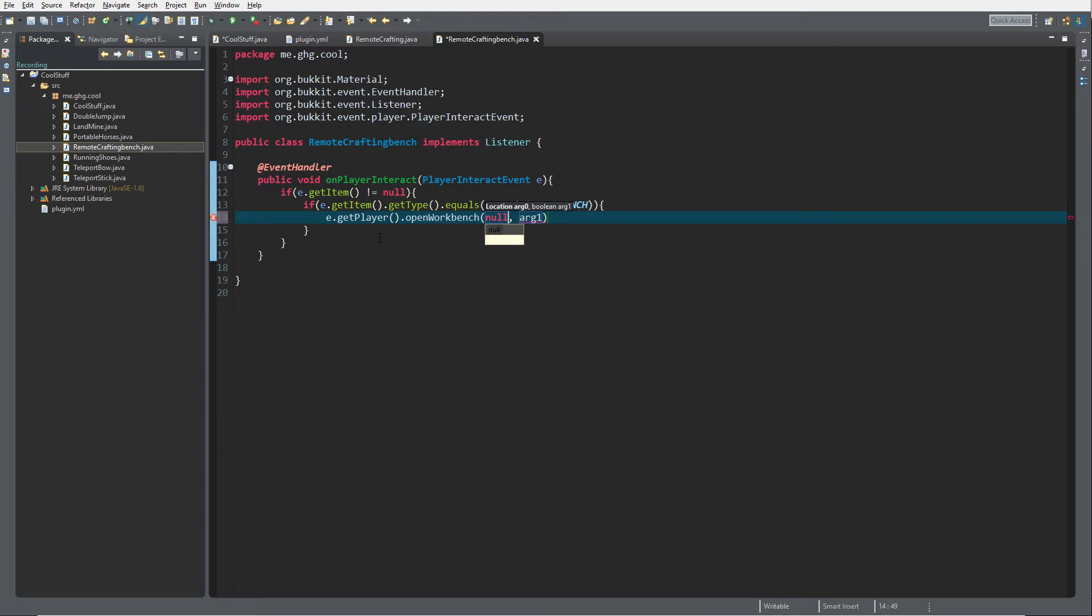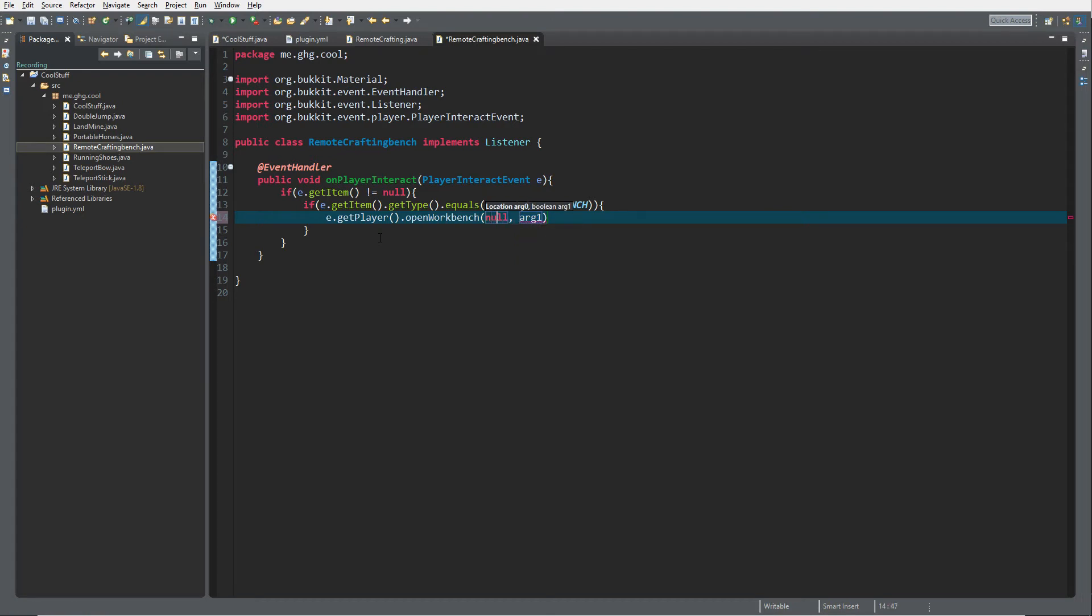But there is no actual workbench, so that's why there's a boolean over here. This boolean is whether to force the opening of the workbench or not. Because if there's no workbench on the location you fill in on the first argument, you can still open a workbench by just saying that you want to force it open.